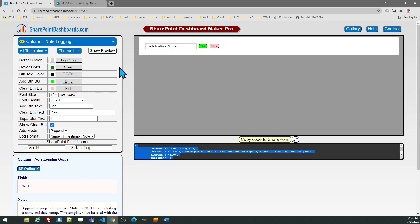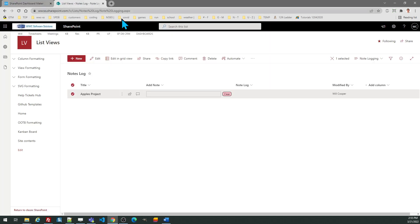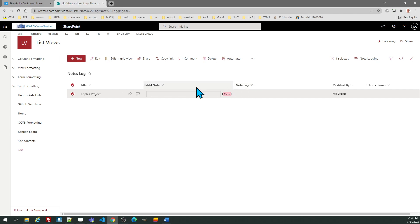And again, just as a reminder, what you need are two fields. You need to have first the note log field which can be called whatever you want. That would be a multi-line text field not using the rich text option. That's incompatible, you have to use plain text. And then this field is going to be a simple text field in SharePoint. Hopefully you find that useful and good luck.